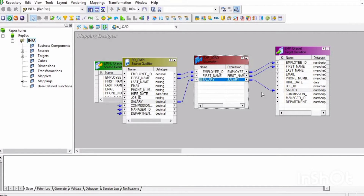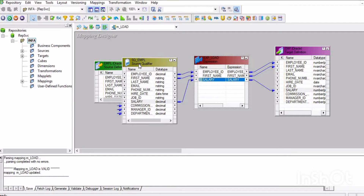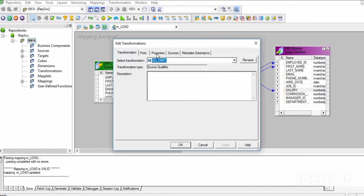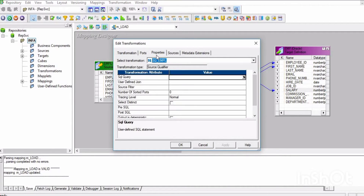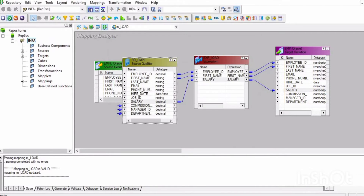Hi everyone, welcome back to my channel. In this video we will learn about Pre-SQL in Informatica. Pre-SQL refers to pre-session SQL commands, in which we can write queries or commands to get some result. We can write pre-session SQL commands in the source qualifier in the properties.